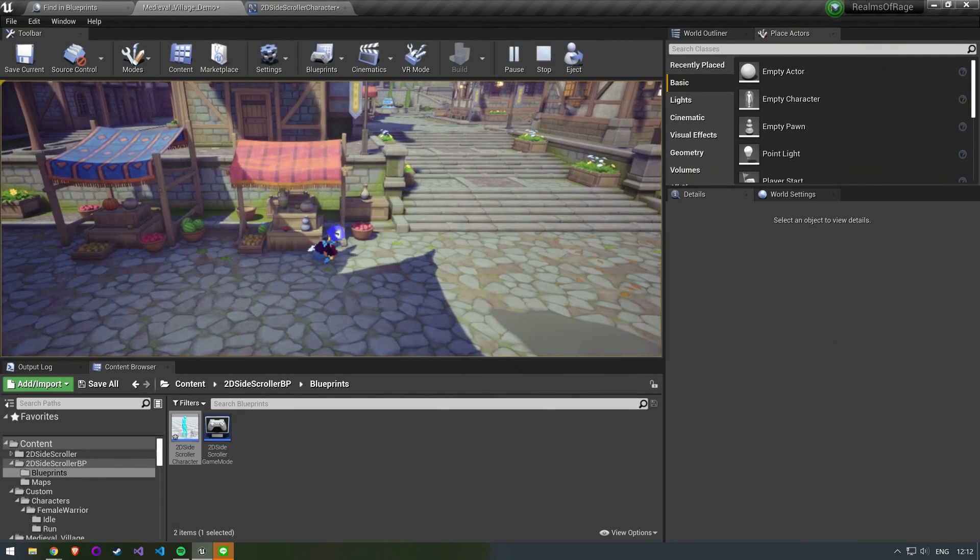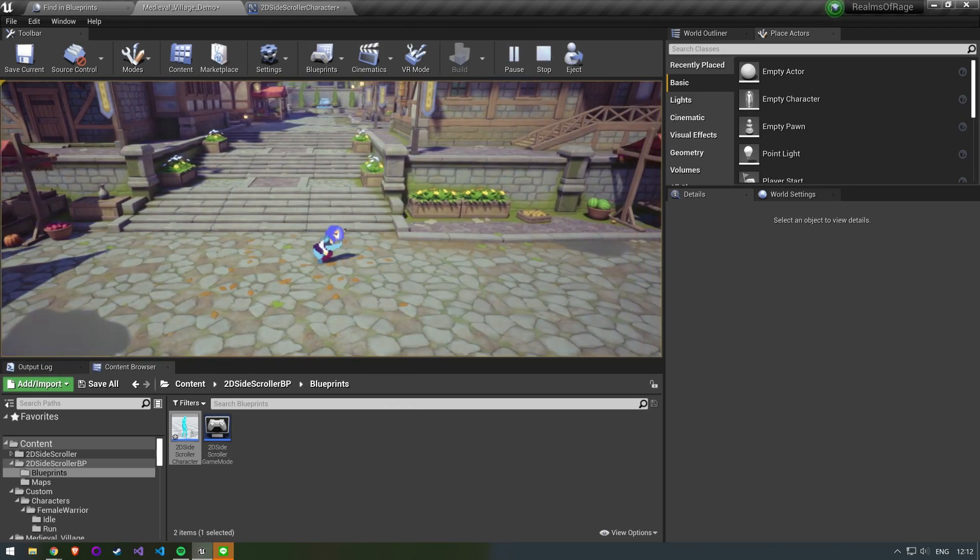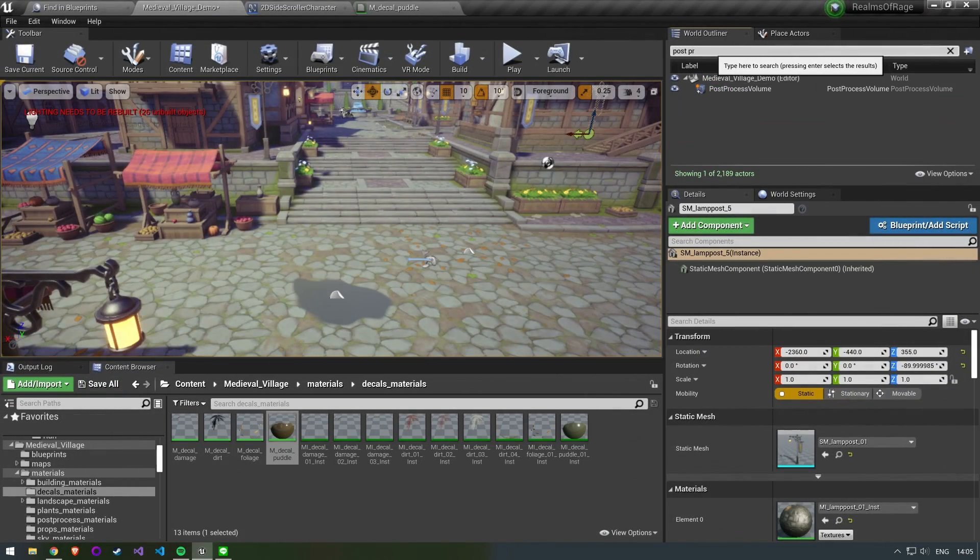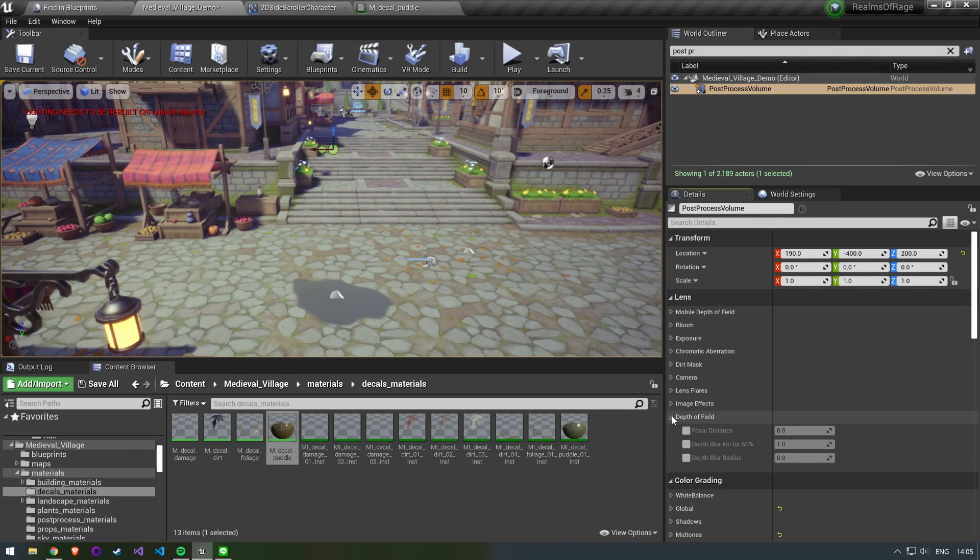Even without further modification this is already looking pretty good. This map already comes with a few changes to the post processing settings so it's already looking good however we want to change a few more things.